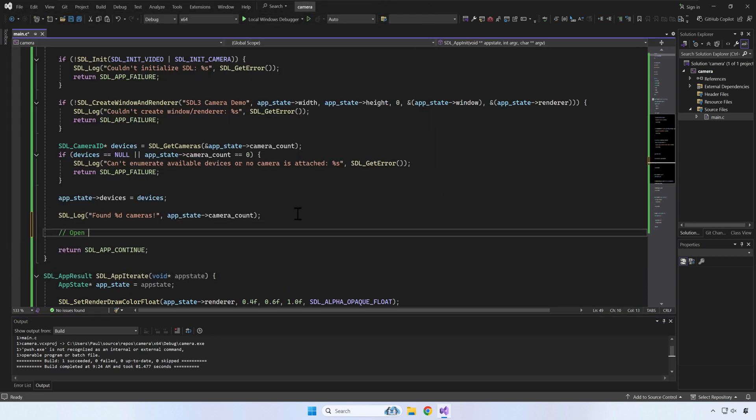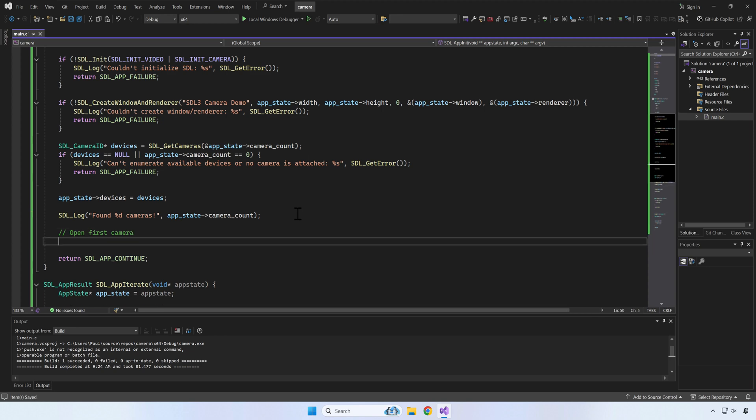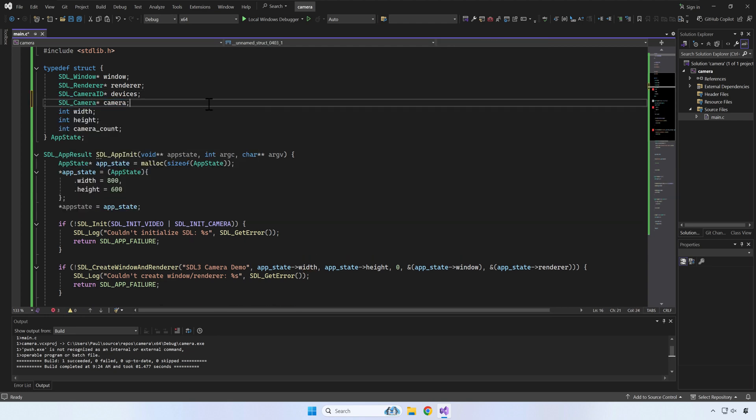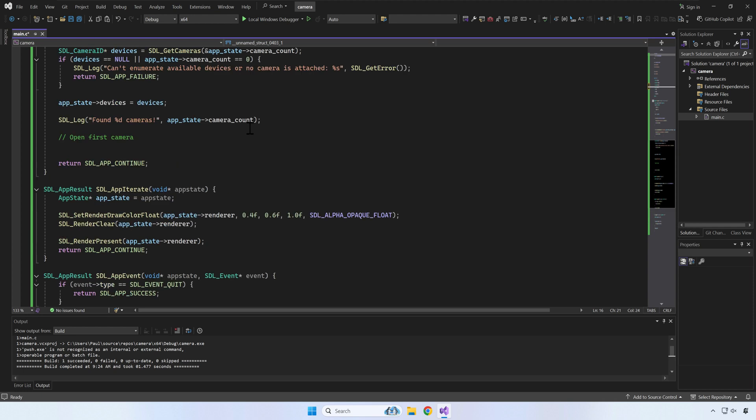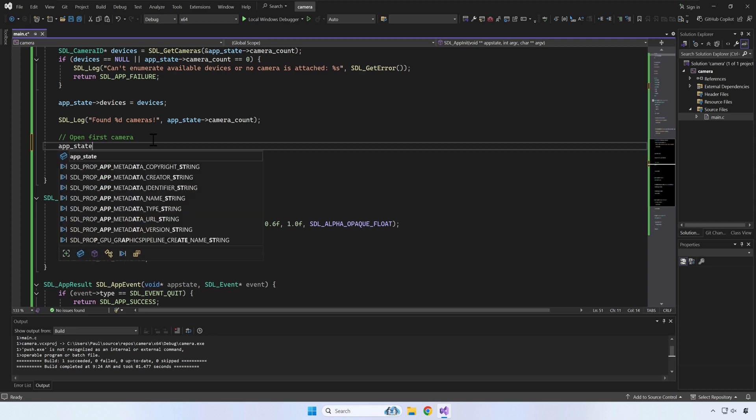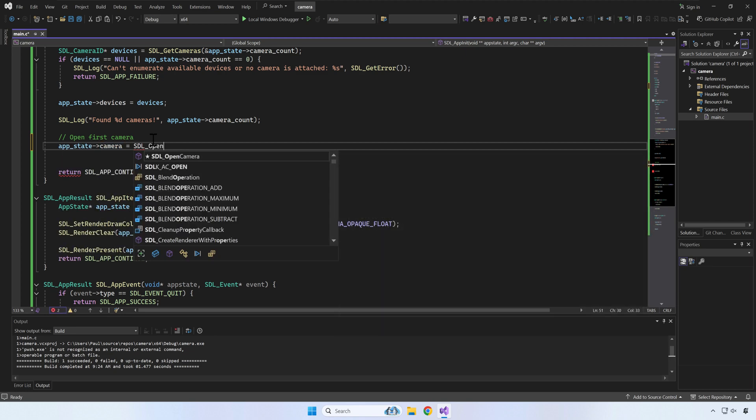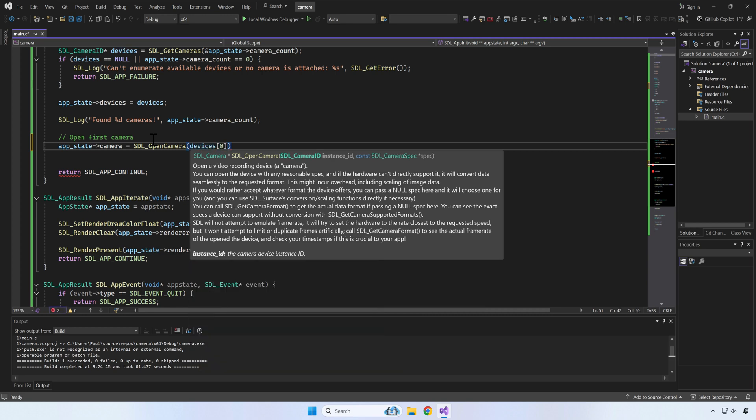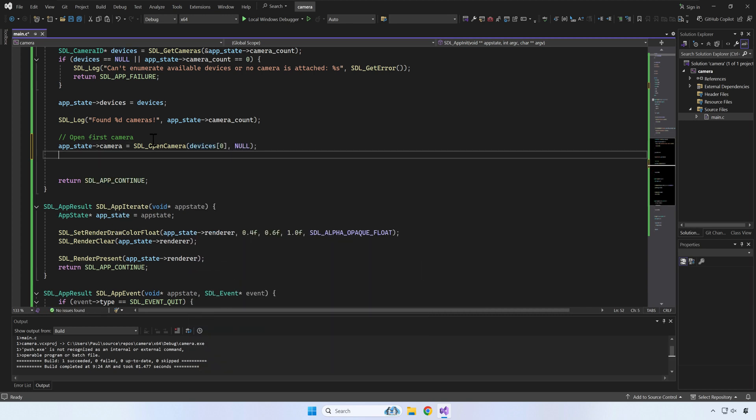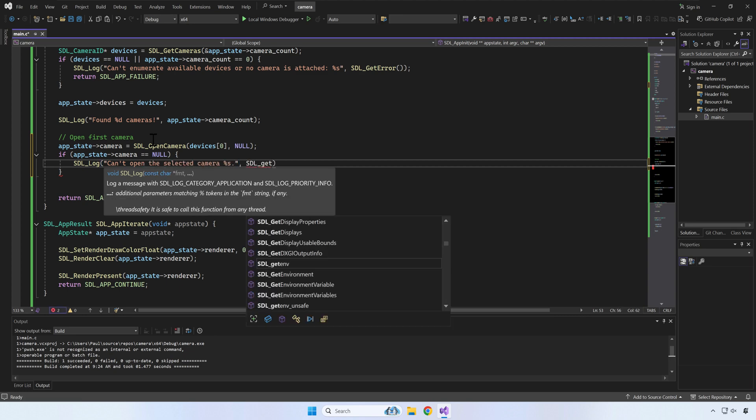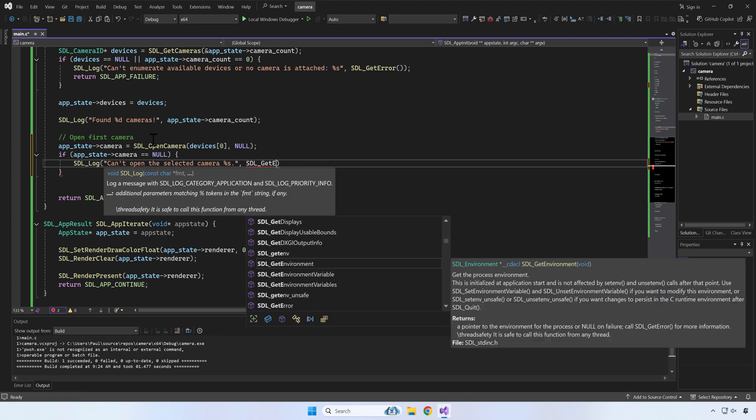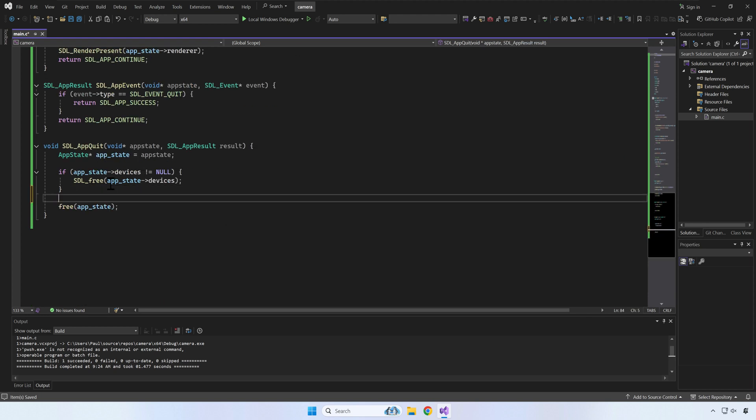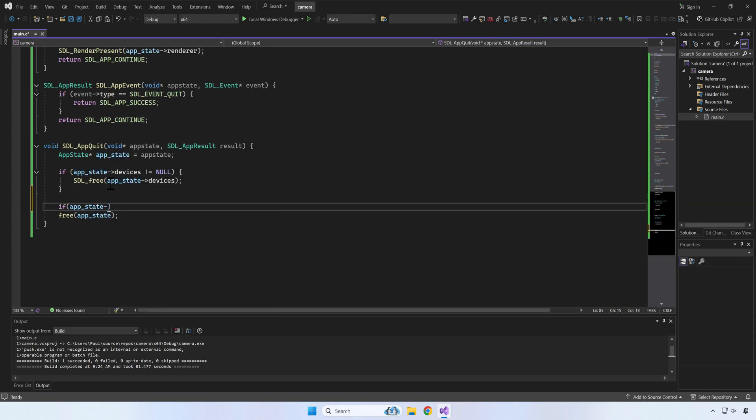Now that we know we have one camera available, we can open it in order to be able to see its capabilities, and later be able to get frames from it. For simplicity, we will use the first available camera. In a future video, I will show you how to deal with multiple cameras. Let's close the camera before leaving the application.